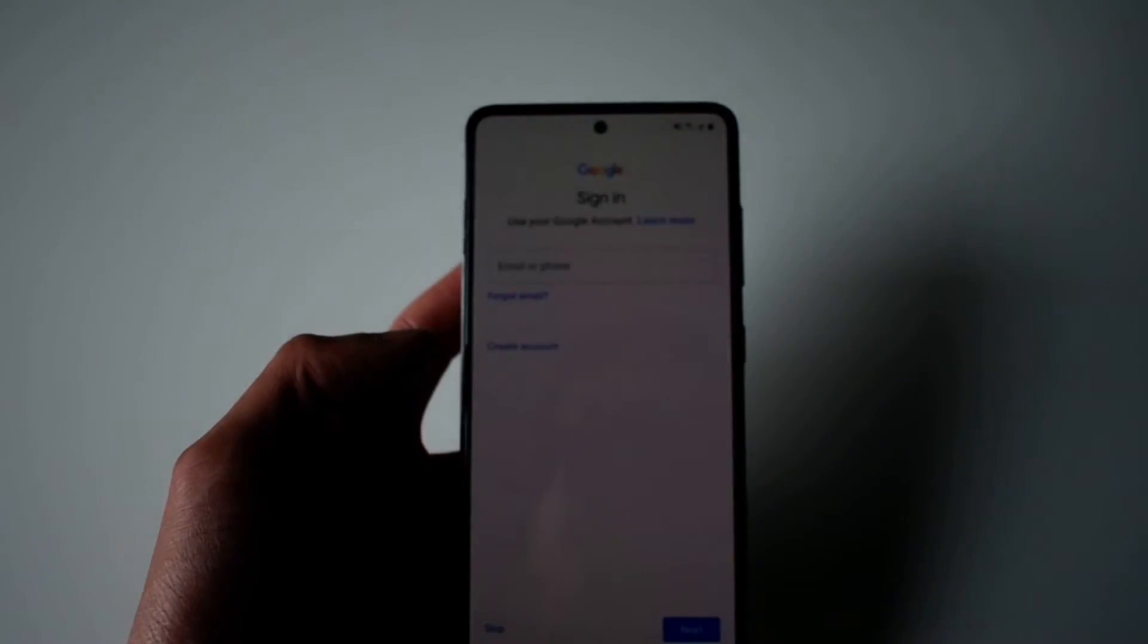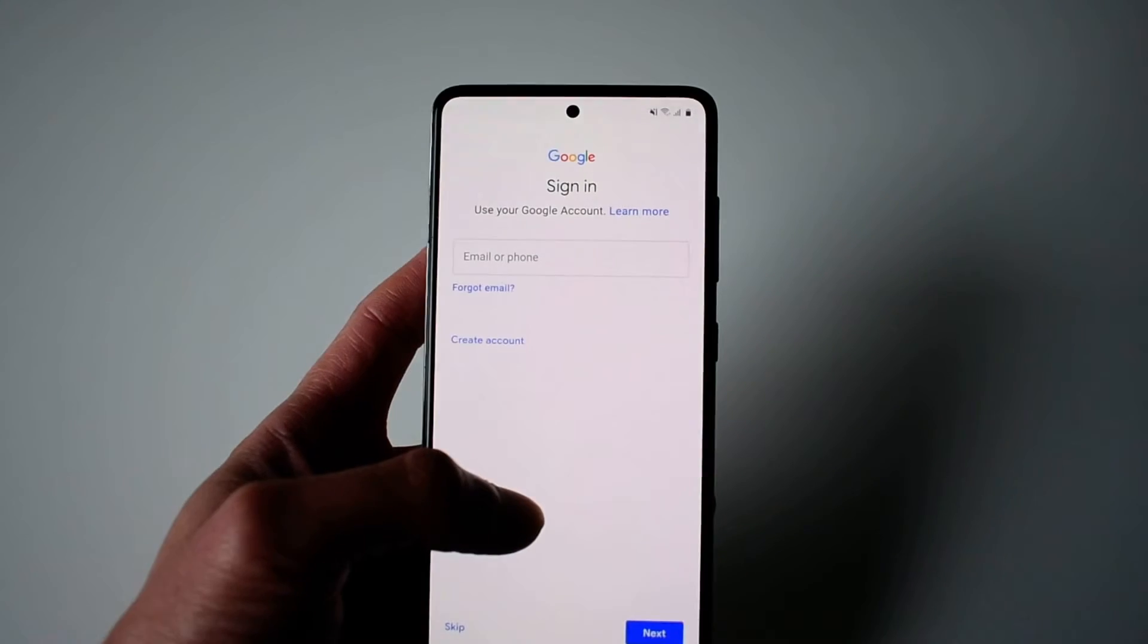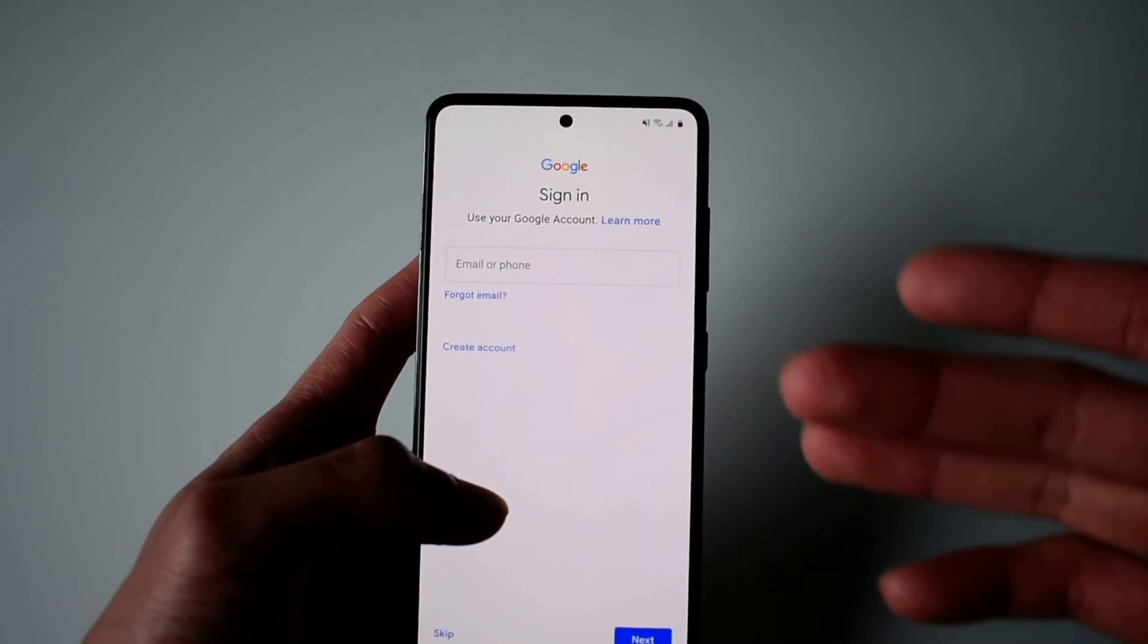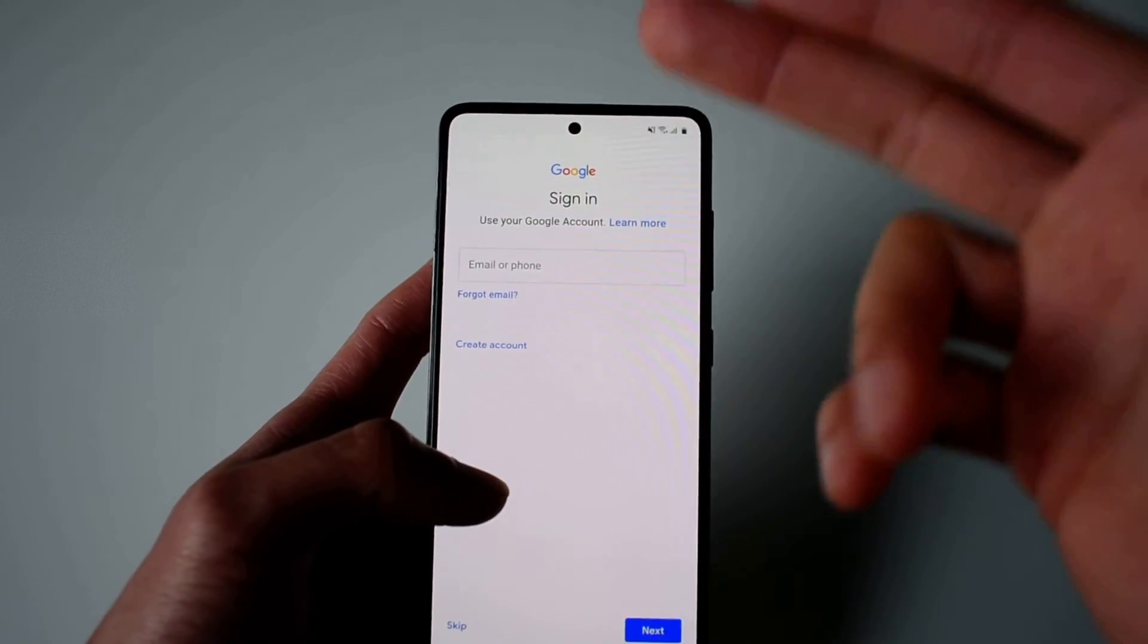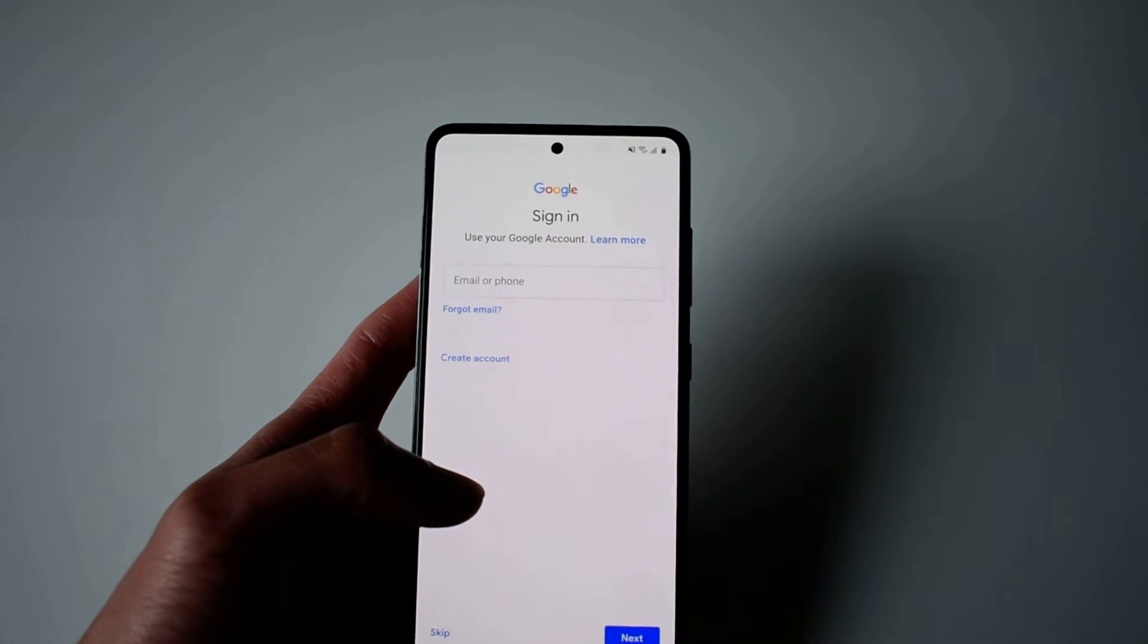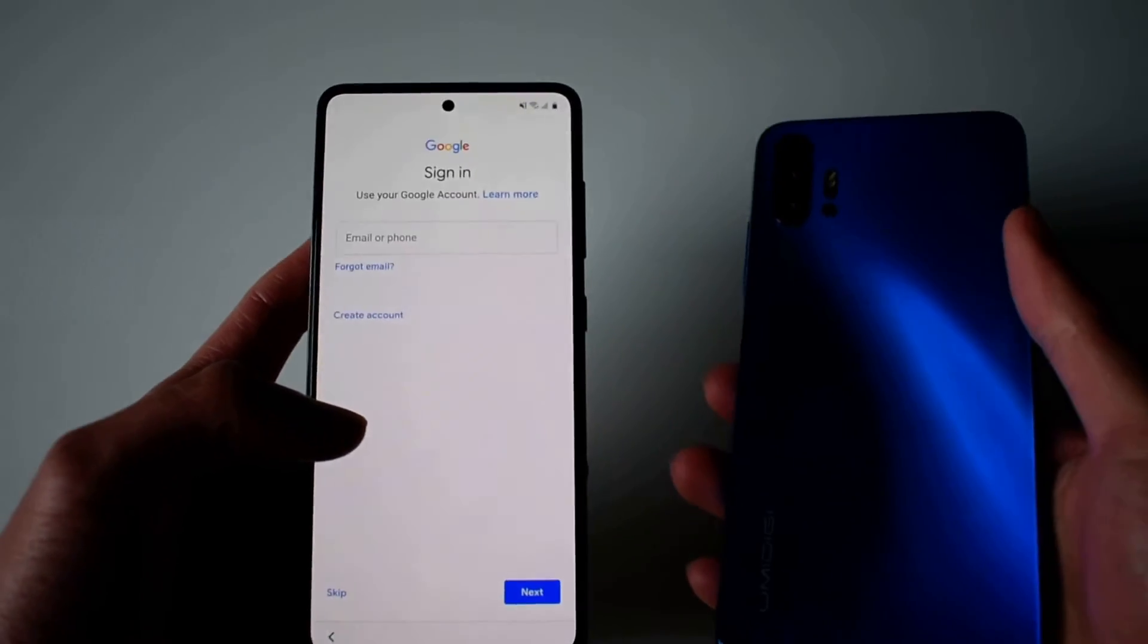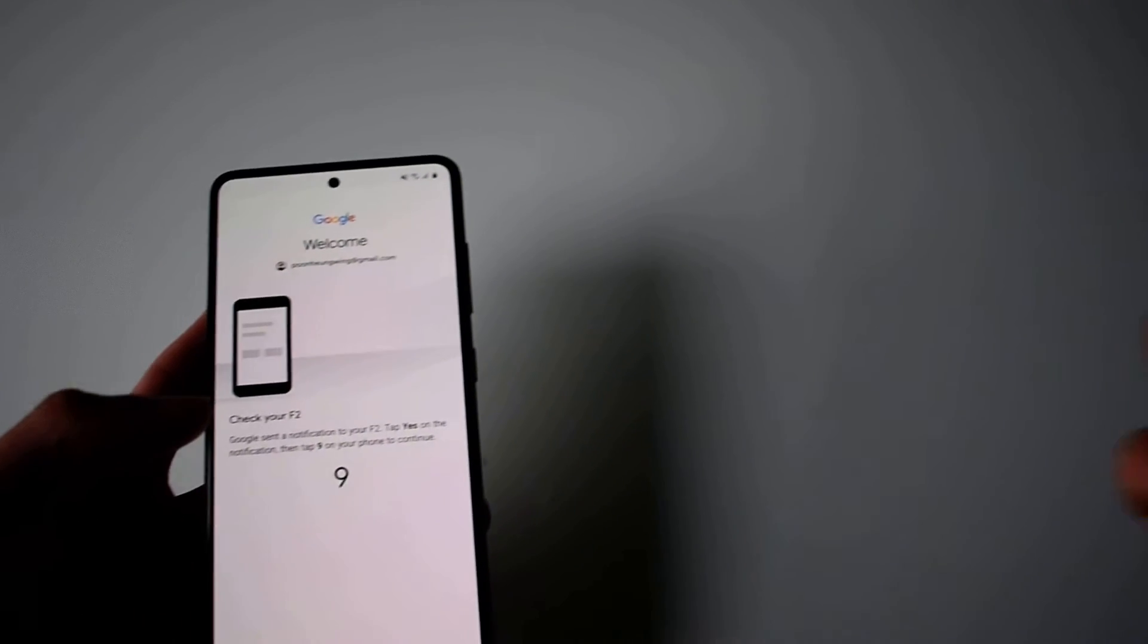Here you log into your phone using the Google account that you backed up your old phone with. I'm typing in my username, and then it asks to verify the number on your old phone.